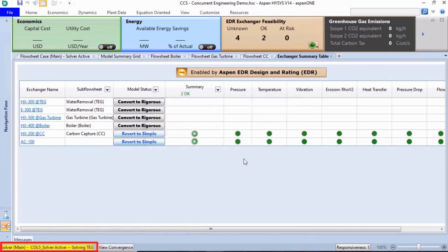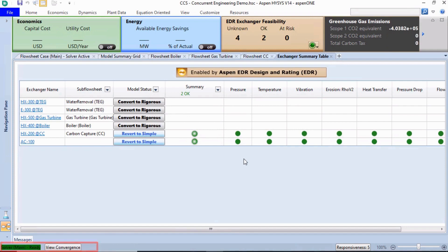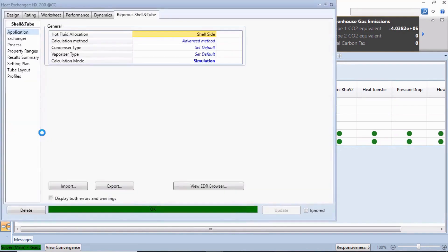Wait for a few seconds until the simulation converges again. Double-click HX200 at CC, or Carbon Capture. On the Rigorous Shell and Tube tab, the EDR Equipment Design results appear. These results are retained for Aspen Economic Evaluation.